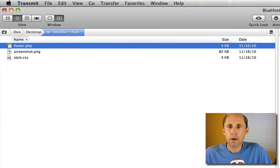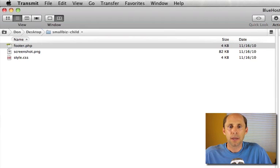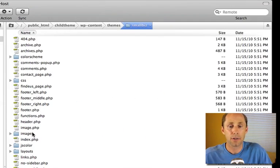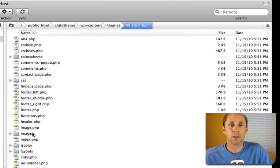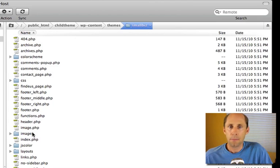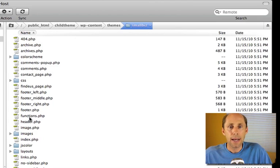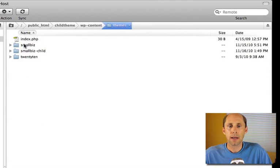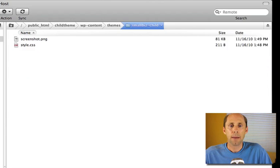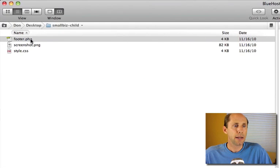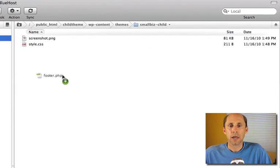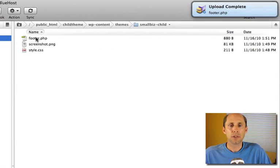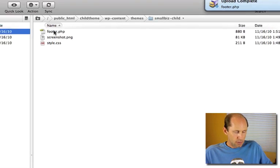So I'm going to go take a look at the smallbiz theme and in here you see a number of other files in addition to the style, you see a bunch of PHP files that make up the theme. Well, I can override any of these files. What I did is I went and I took a copy of footer.php and I'm going to move that into my child theme directory and I'm going to make some changes.